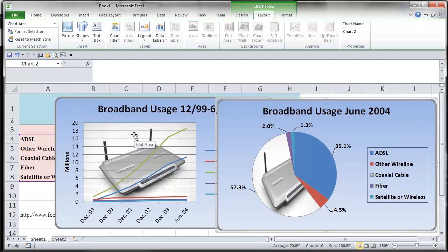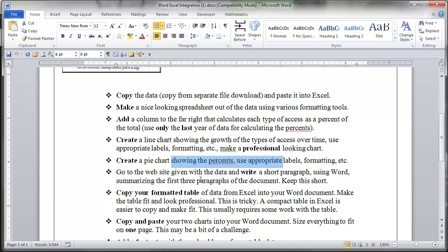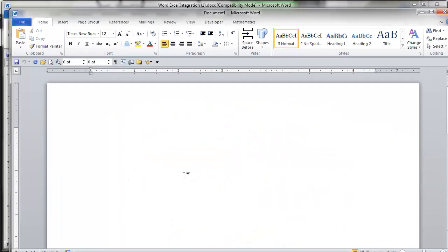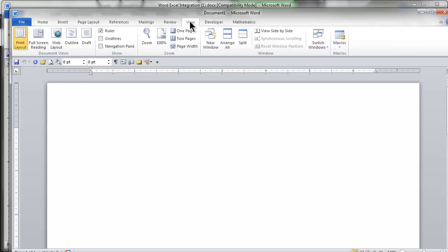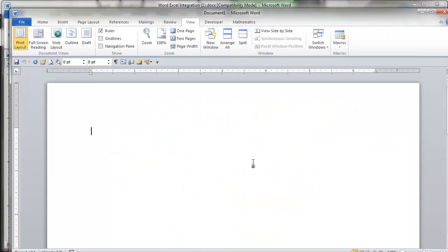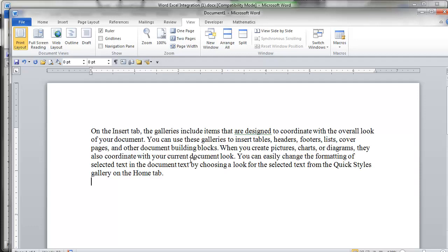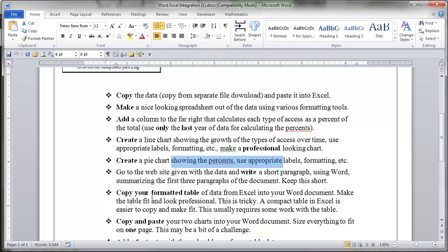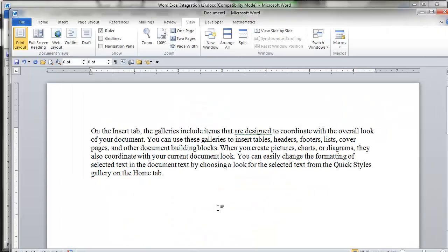Now I'll move on. Go to the website given with the data, write a short paragraph using Word, summarize the first three paragraphs of the document and keep it short. I think you can figure that part out. They want you to actually create a Word document, so I need to do that — I'm going to create a brand new Word document. It says one short paragraph is all you need. So I can say equals rand — I just want one paragraph and four sentences. And there's one short paragraph. Copy my formatted table of data from Excel into my Word document, make the table fit and look professional. Copying this as a graphic as we talked in class is probably the way to go.